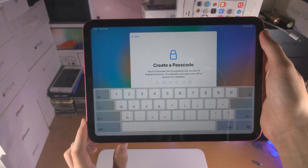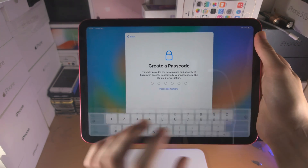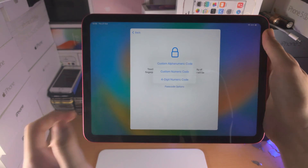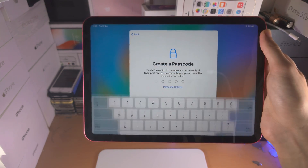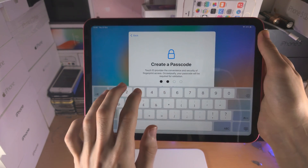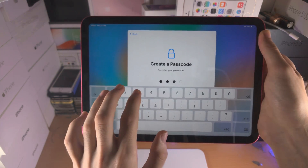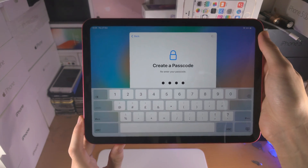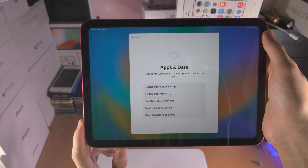Now it says Create a Passcode. If I hide the keyboard, there is the passcode options, and this will allow you to set a four-digit numeric passcode. I personally prefer the four-digit because it's easier to remember — it's like the PIN for your bank.